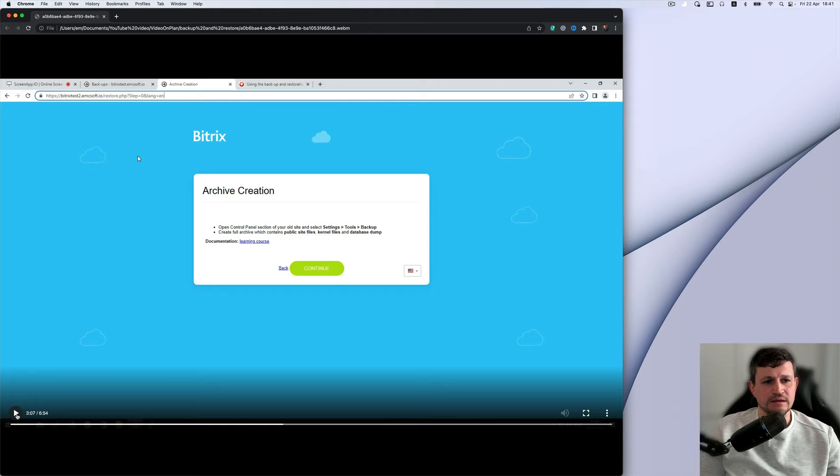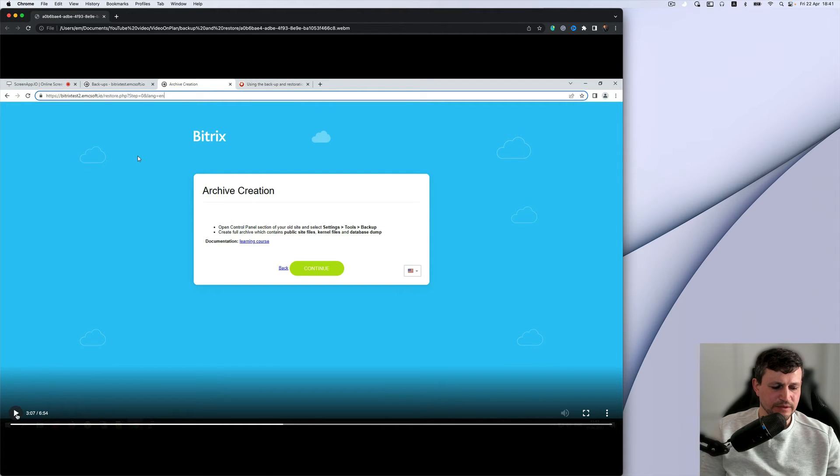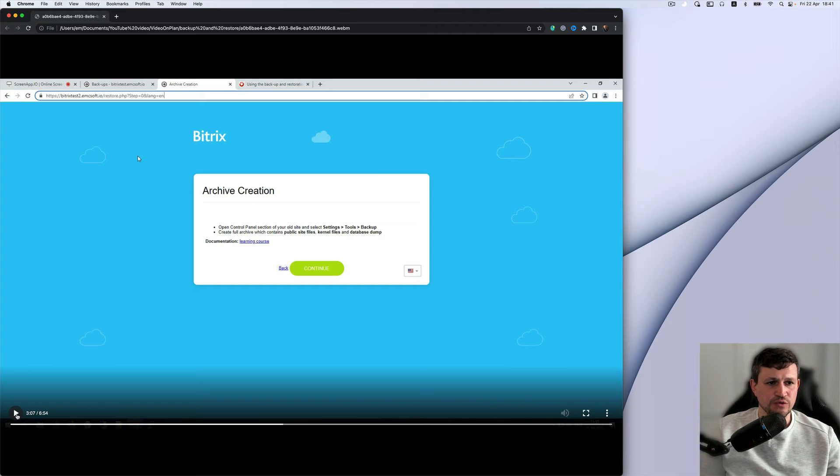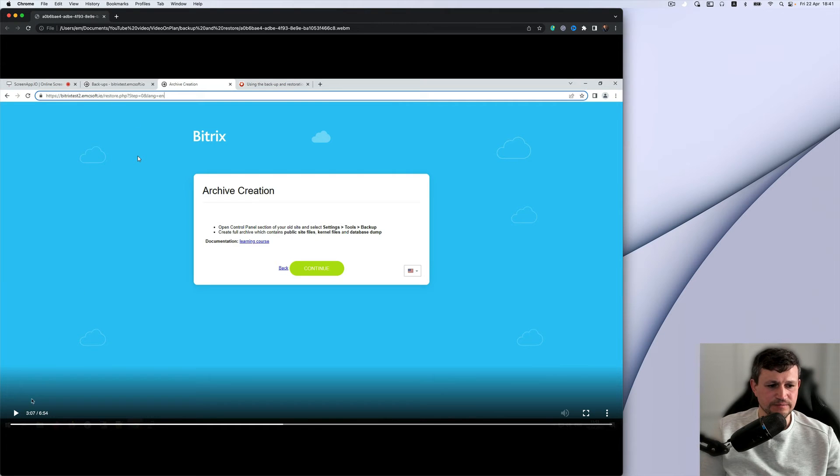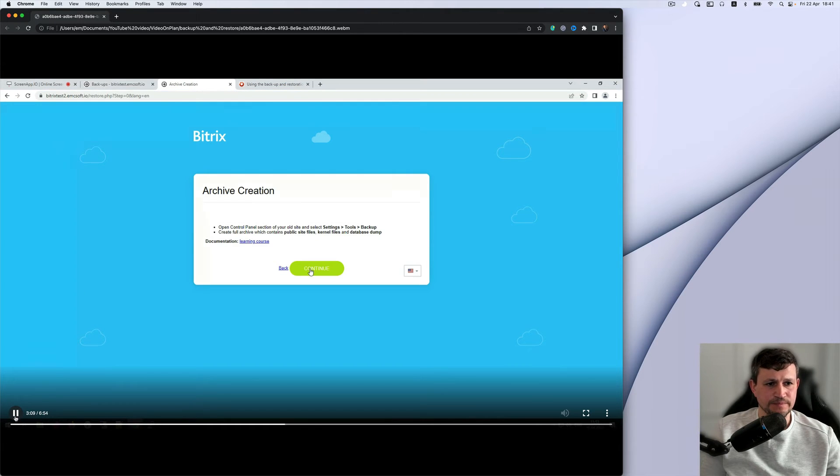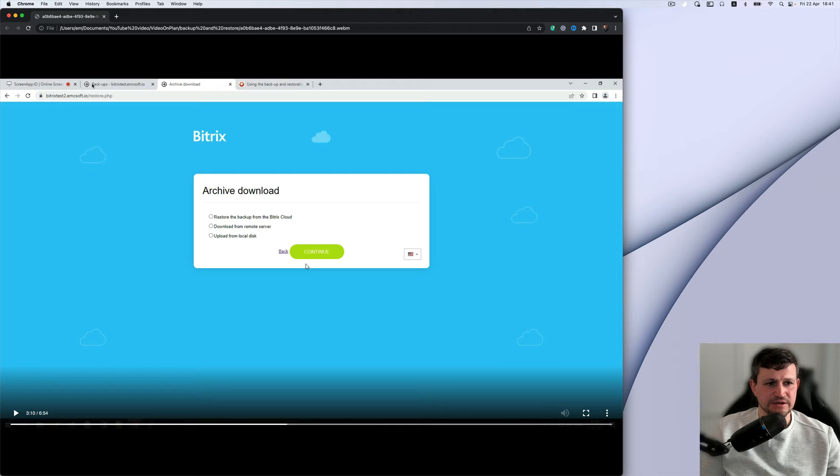And you need to, in the browser, go to the address of your server. In our case, it's bitrixtest.emcsoft.io and restore.php.